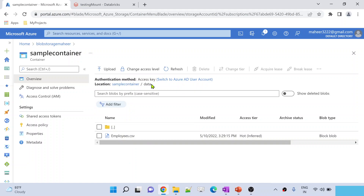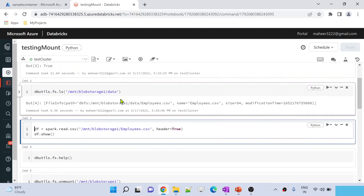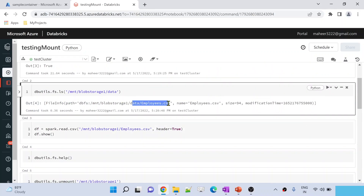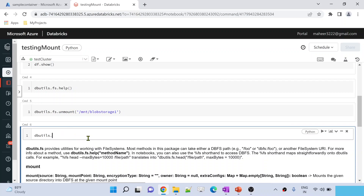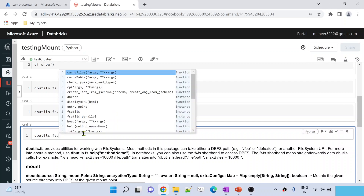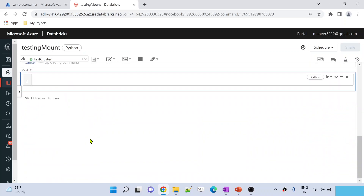Inside the mount point there is a data folder, so if I want to list what data is available inside the data folder, that is possible. After the mount point I am simply using only the data path, because up to the mount point we are already pointing to the container, so we simply use the rest of the path. When I execute this cell by hitting shift+enter, it gives you all the child items — right now there is only one file called implies.csv. Now let's say you don't know how many people have created mount points and you want to see the available mount points — so inside the file system utility there is the mounts command.